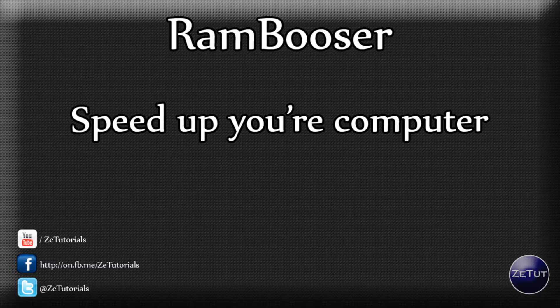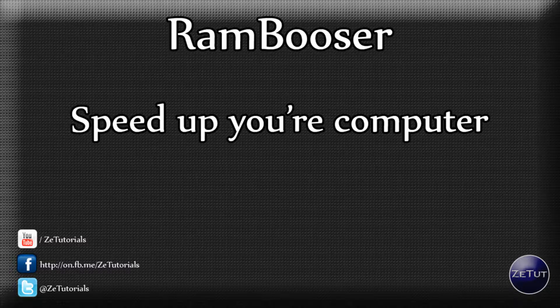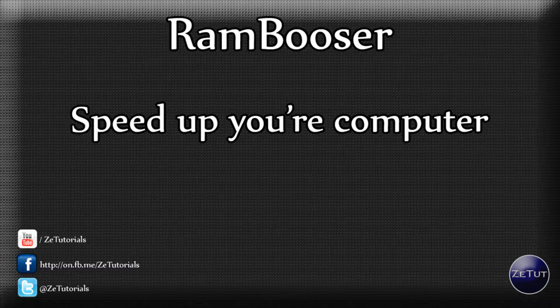Welcome back to Z Tutorials and today I have a quick little video for you guys on how to speed up your own computer using a little program called RAM Booster.